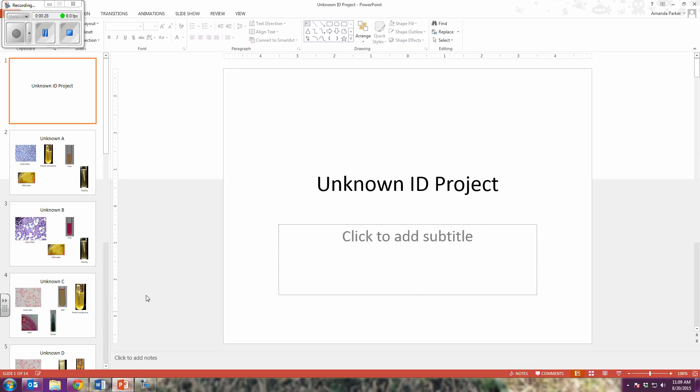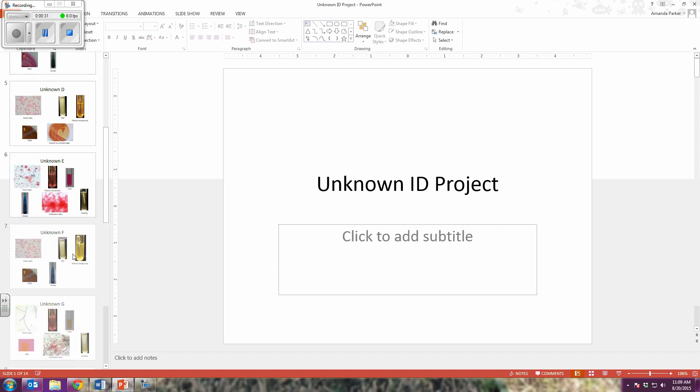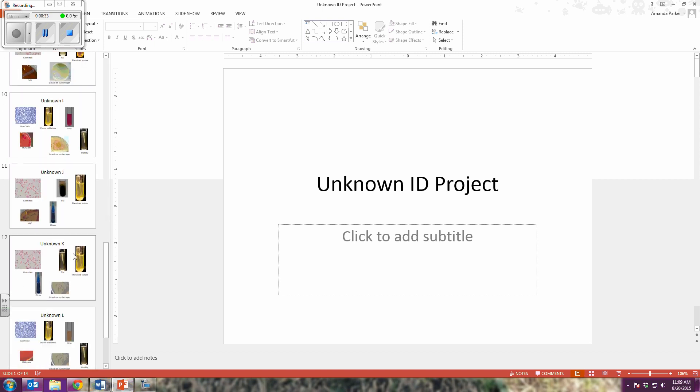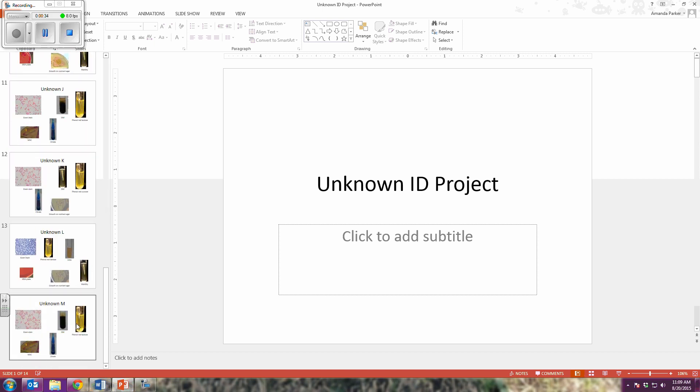I then pull up the unknown ID project PowerPoint and scroll through until I find unknown M.